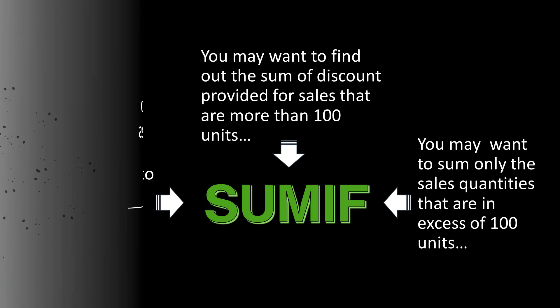In such cases, use the SUMIF function to sum the values in a range that meet the criteria you specified.